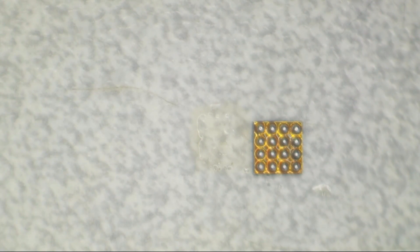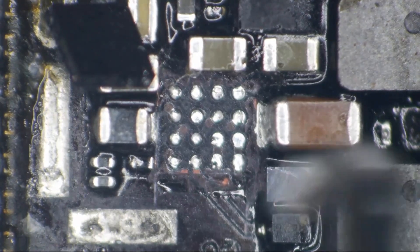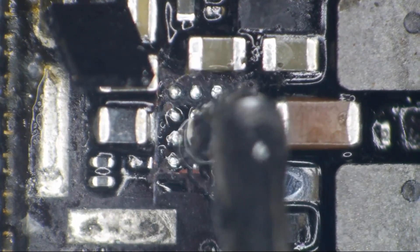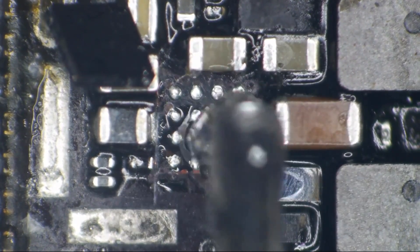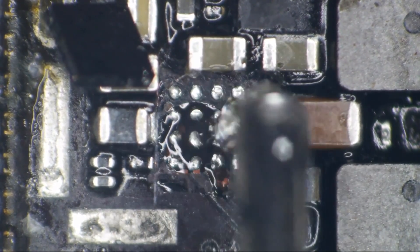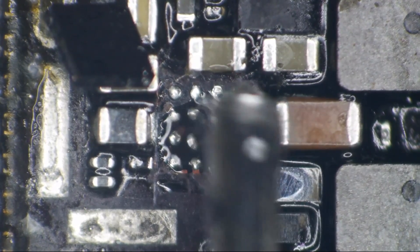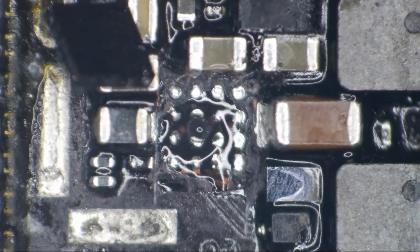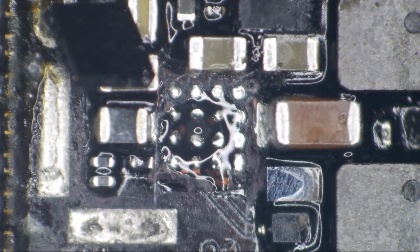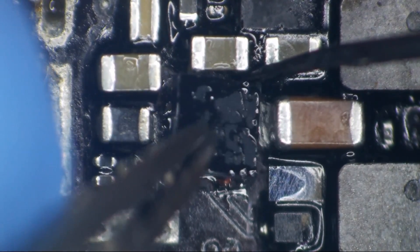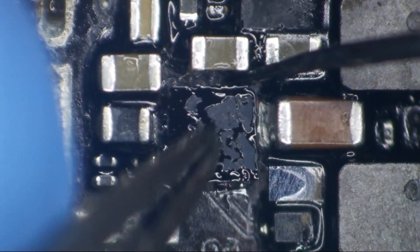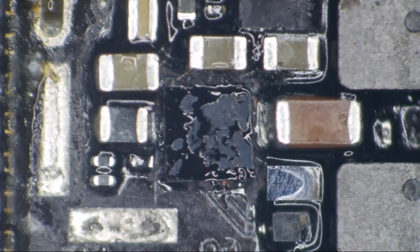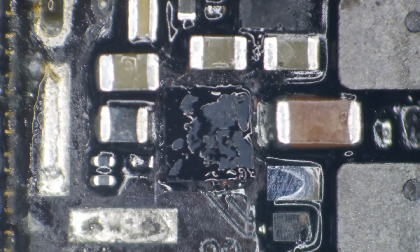We're just going to sit that right on the board. I'm going to take a baby amount of flux. Oh my gosh, I got a huge blob. Okay. Let's try to get a baby amount of flux on here because we don't want the chip bouncing around. That's plenty of flux.